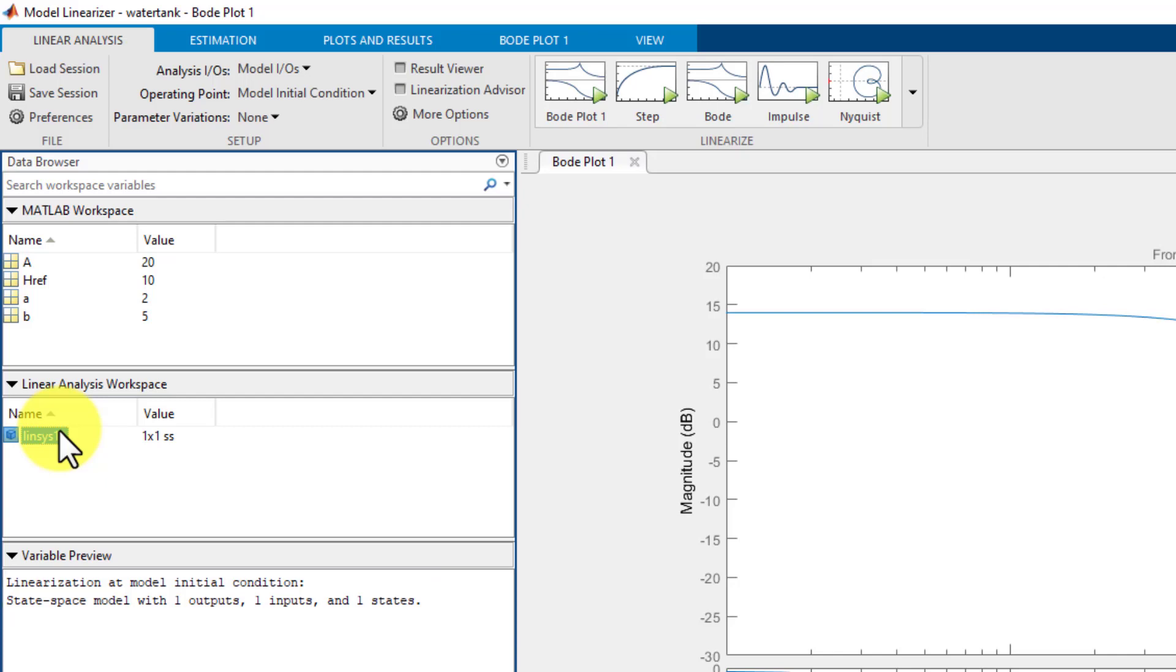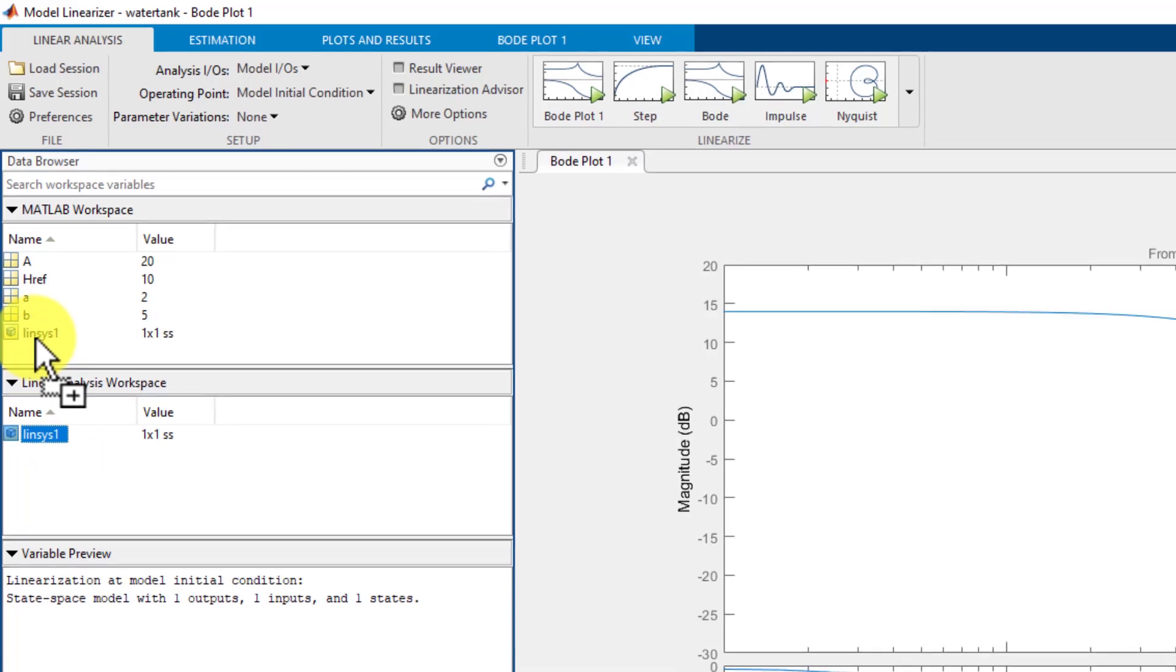If you wish, you can also export the linearized model to the MATLAB workspace. To do so, you just need to drag the linear system 1 from the linear analysis workspace to the MATLAB workspace.